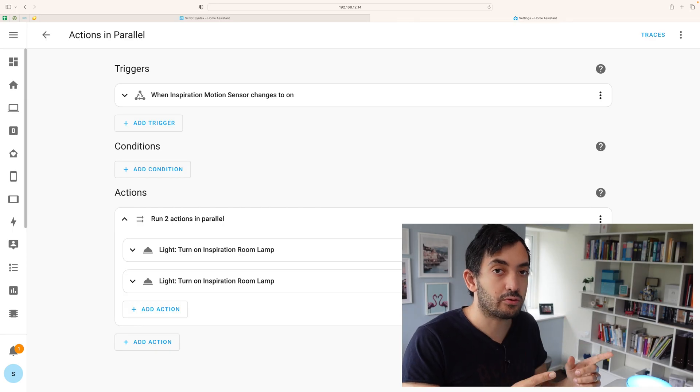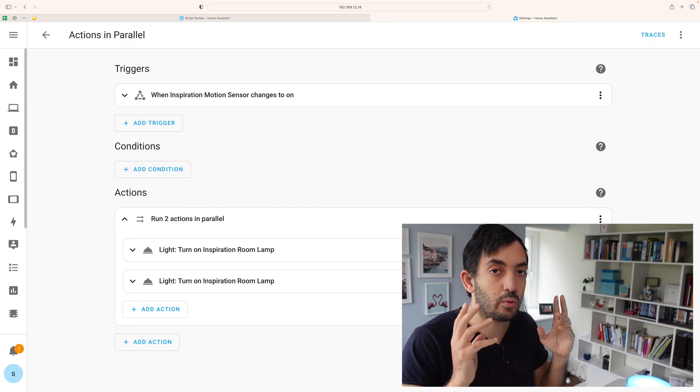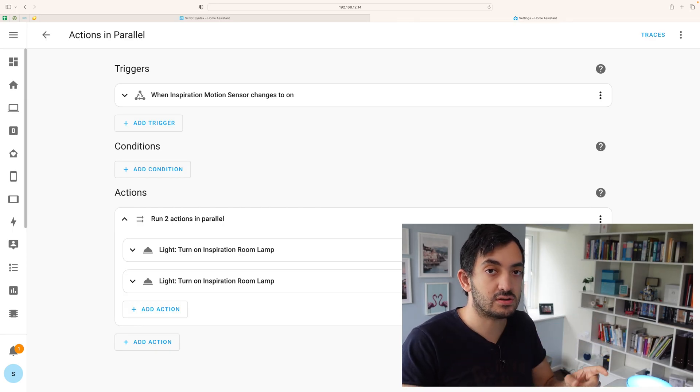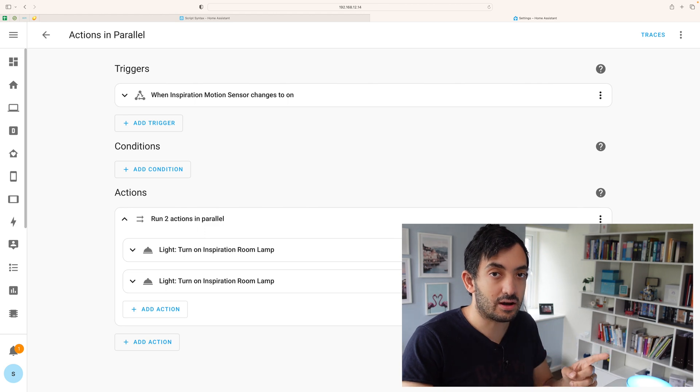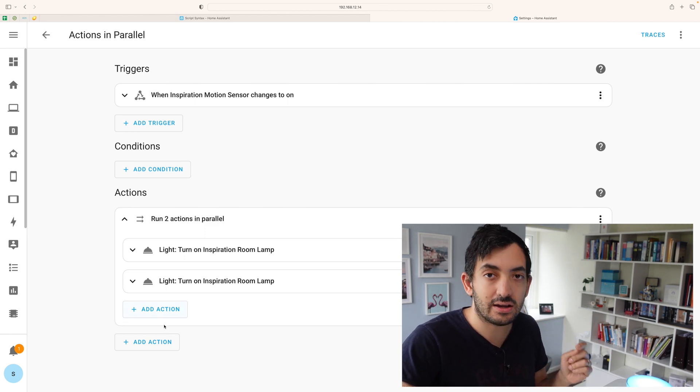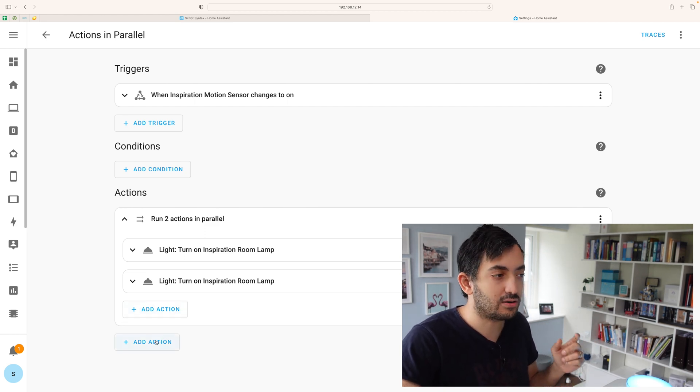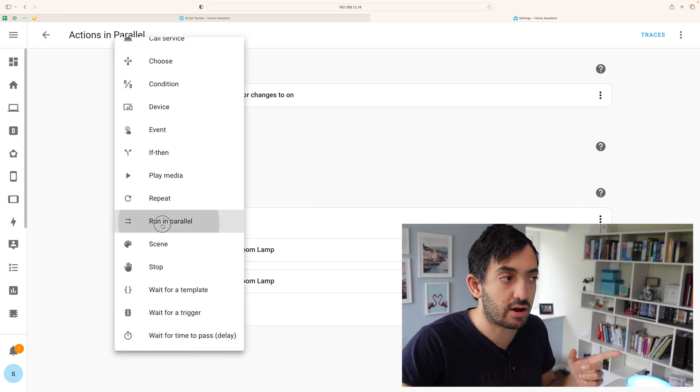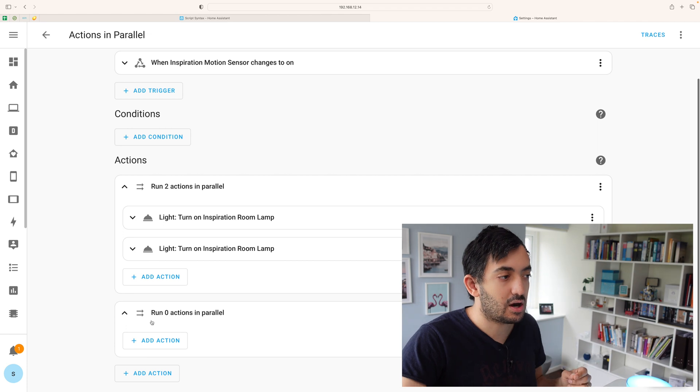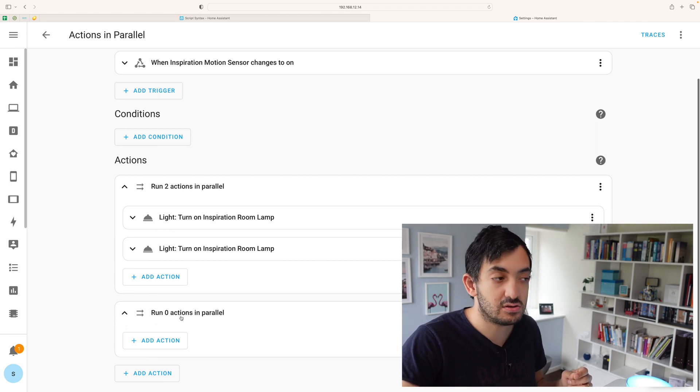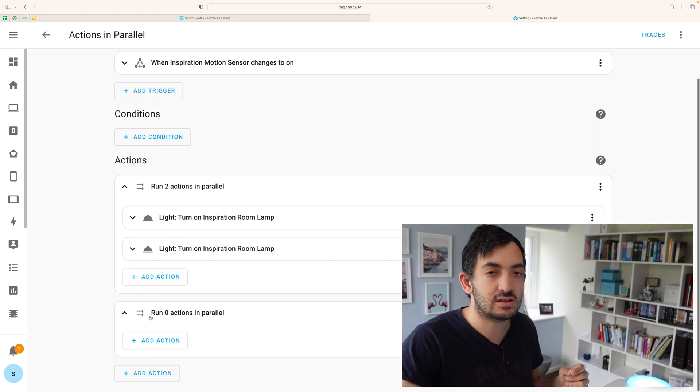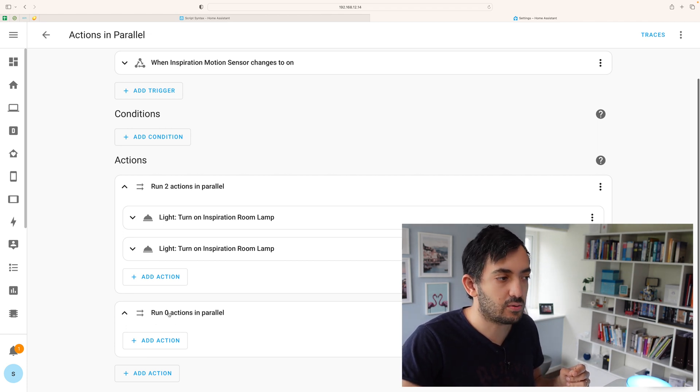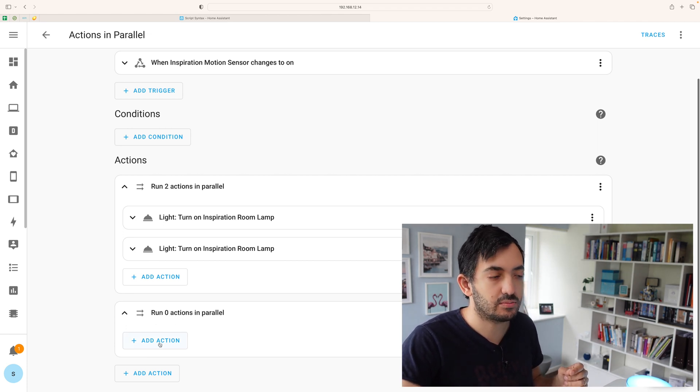This is an example of an automation with two actions in parallel. To add actions in parallel click add action and click run in parallel. Now here you can see there's a new section that says run zero actions in parallel.